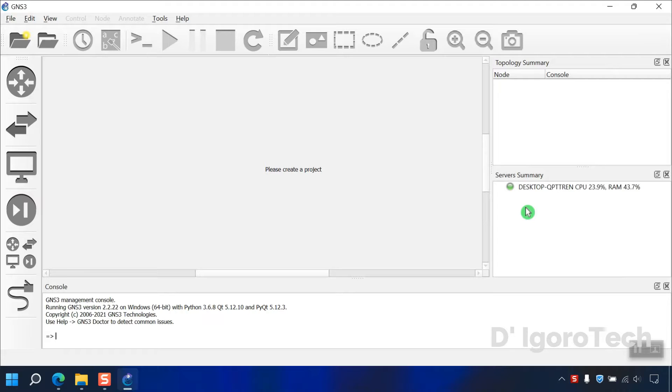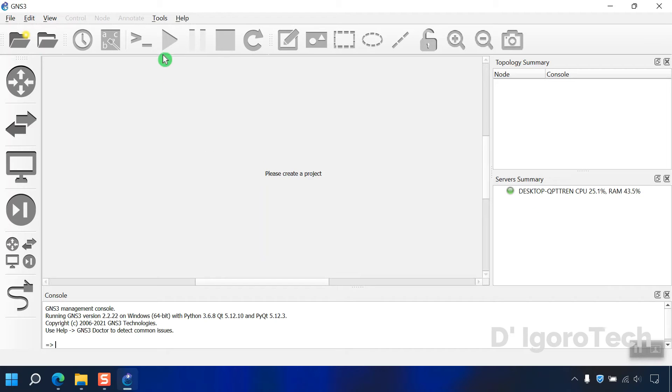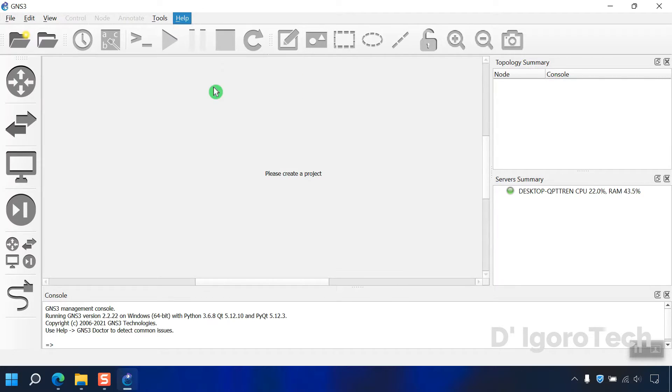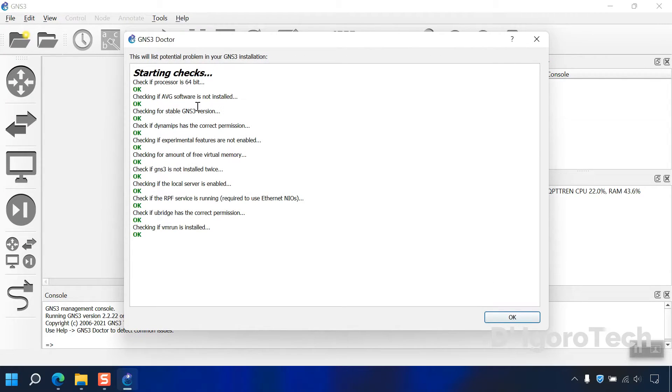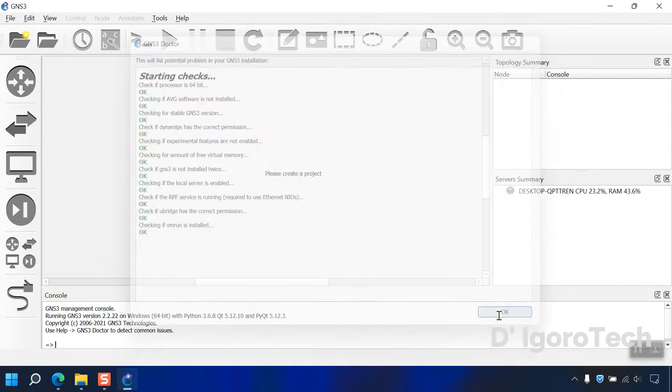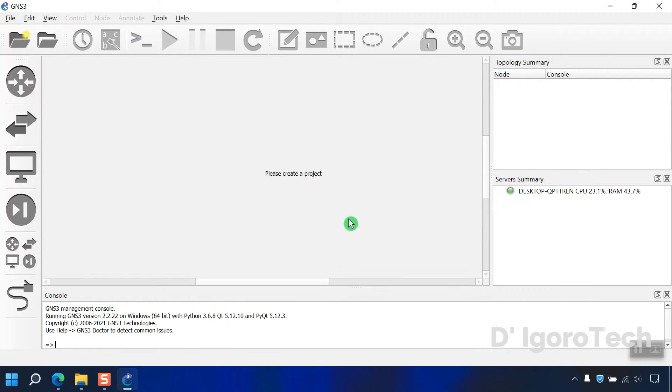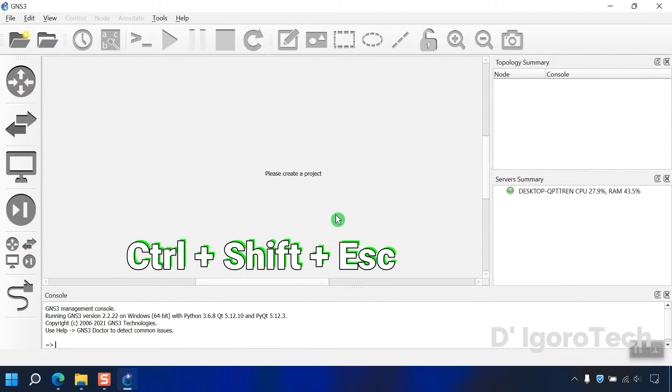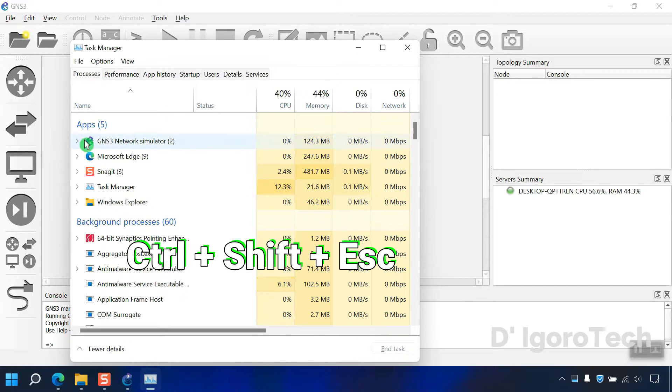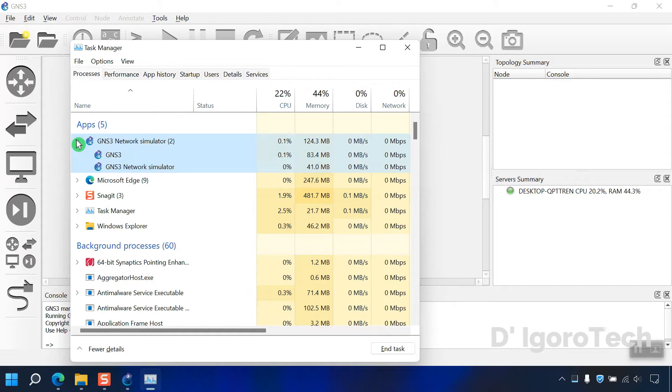To do this, go to help, GNS3 doctor. You can check the startup summary from here. In my case, we can't see any errors, it means the startup was successful. You can also run your task manager to check the GNS3 process.